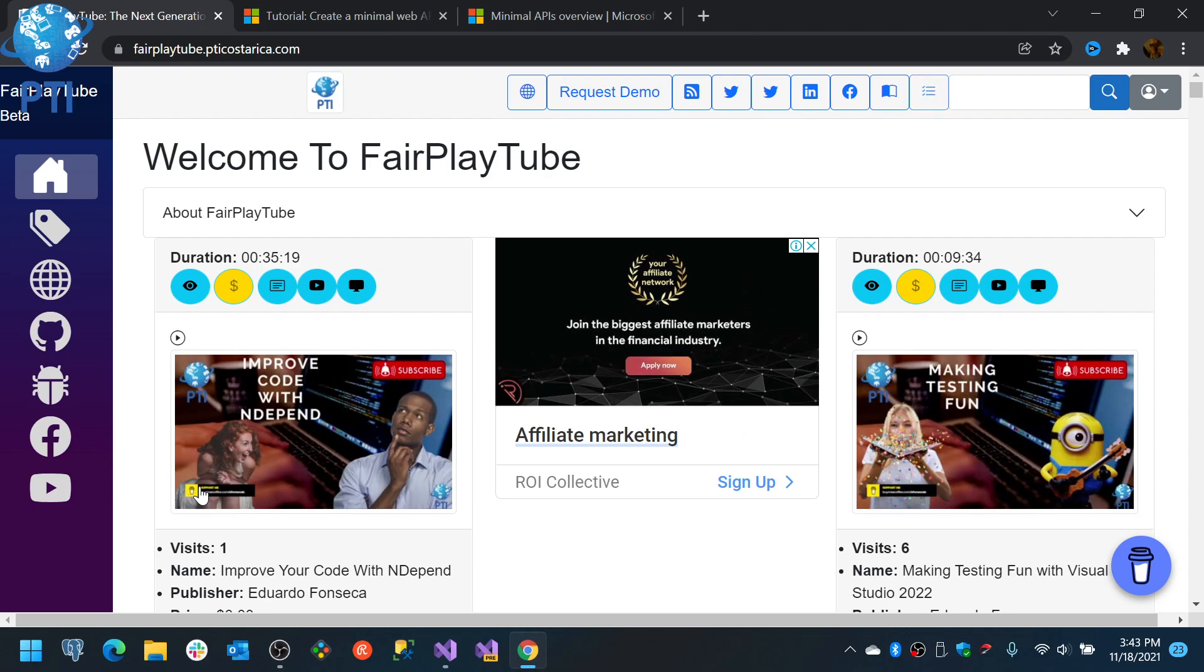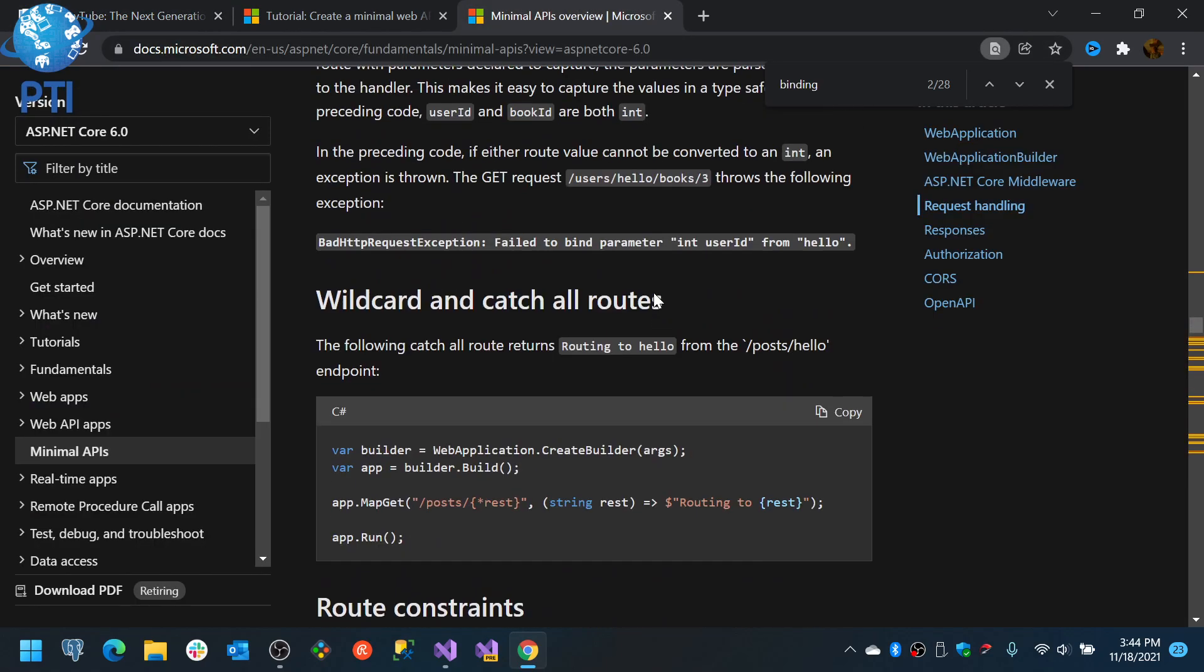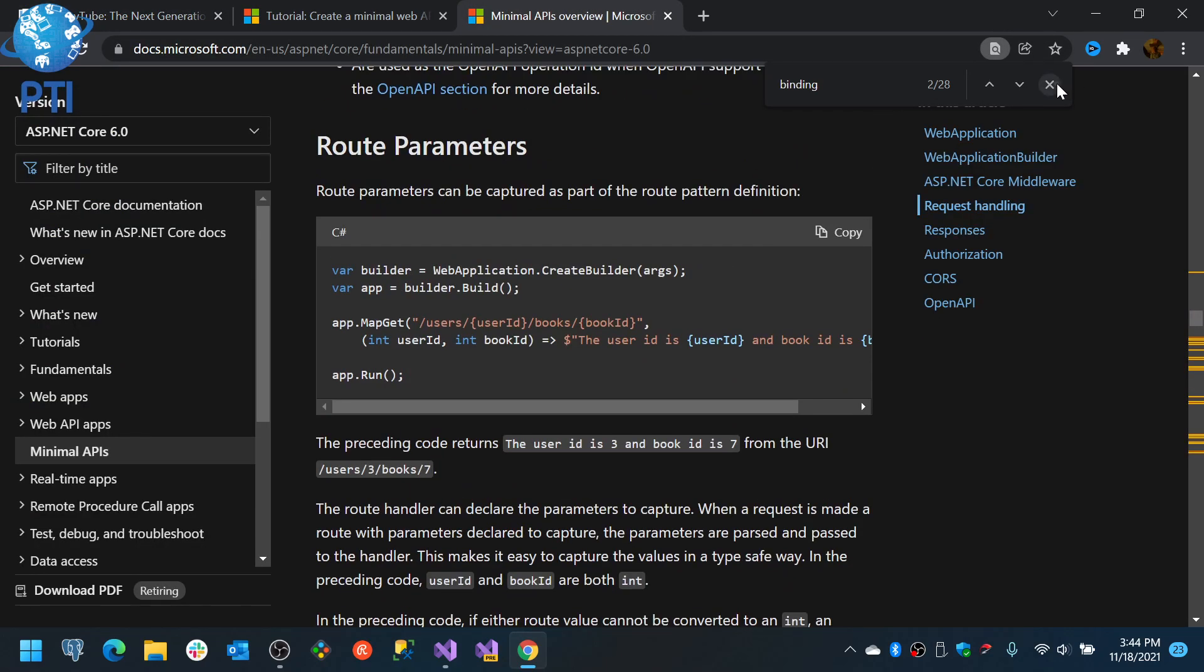Okay, let's continue and let's go back to the minimal APIs. What are minimal APIs? Basically, they are a way that you can create your endpoints in a minimal way.